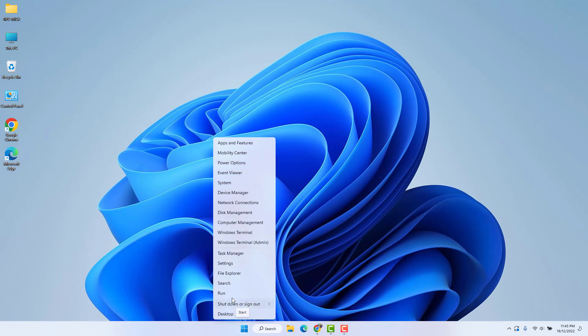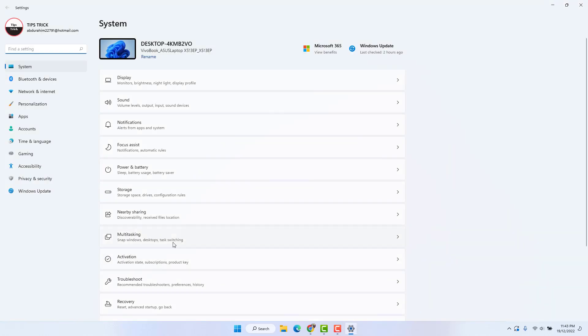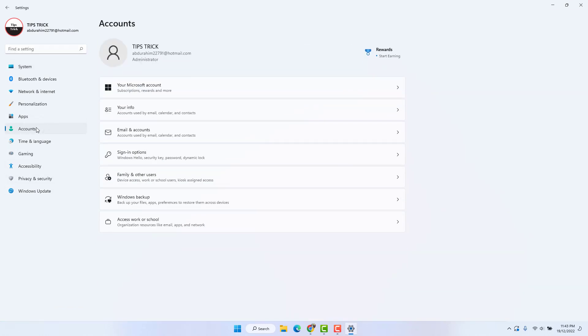Just right click on it and click Settings. After clicking Settings, on the left side you will find Accounts. After clicking on Accounts, on the right side you will find Family and other users.